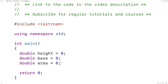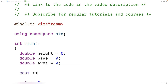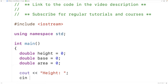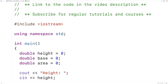Next we'll prompt the user to enter in the triangle height. So we'll have here cout and then the stream insertion operator and then the string "height:". This is going to output the text "height:" to standard output, which is going to be the terminal or the shell. Then we can use cin and then the stream extraction operator and then height, to store the value that the user enters into the height variable.